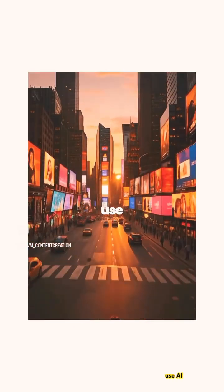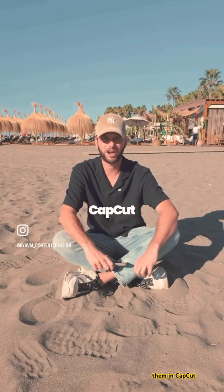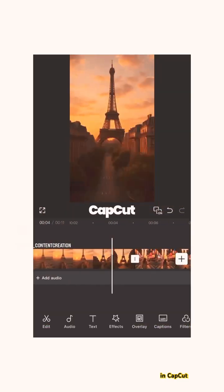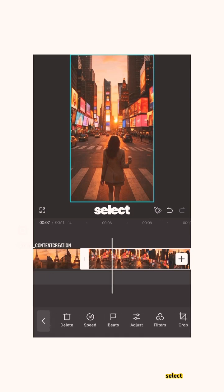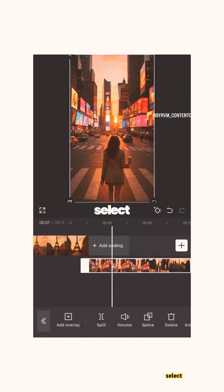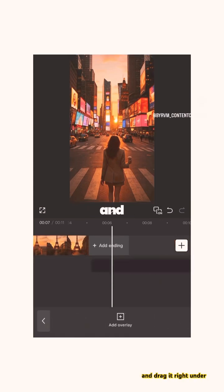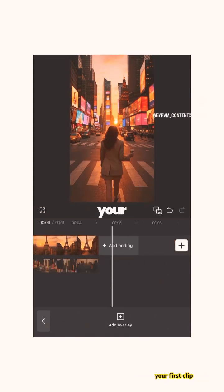Once you have recorded your clips, input them in CapCut. In CapCut, scroll to your second video, select it, and make this clip an overlay. Select your overlay and drag it right under your first clip.